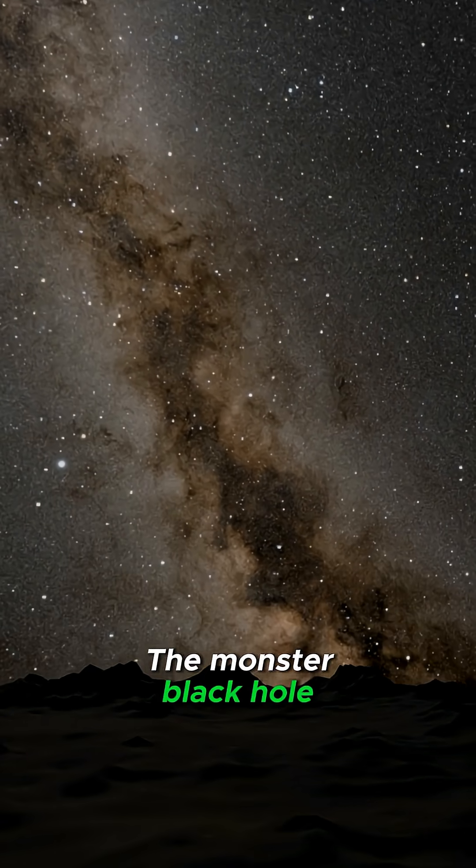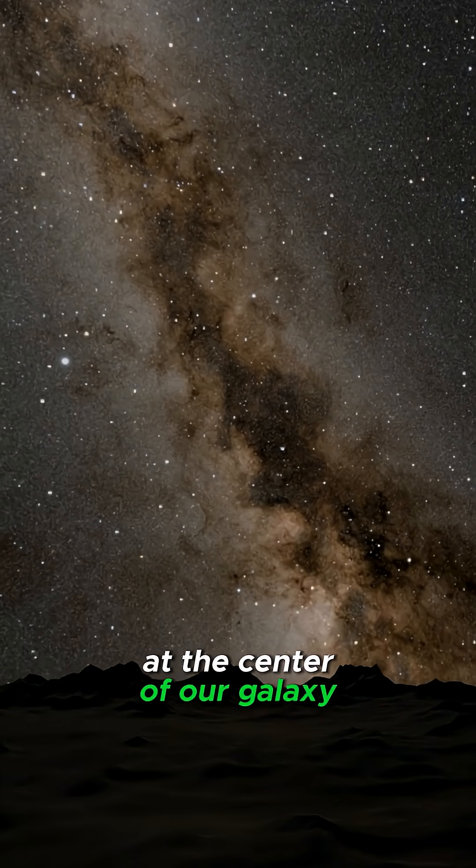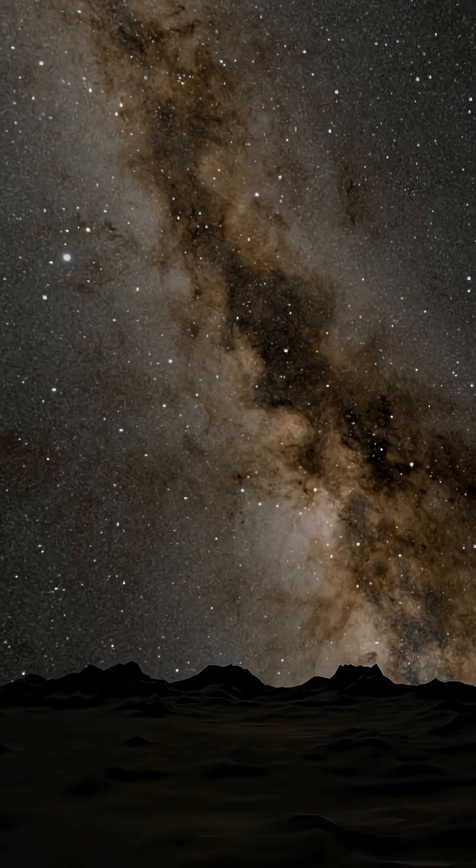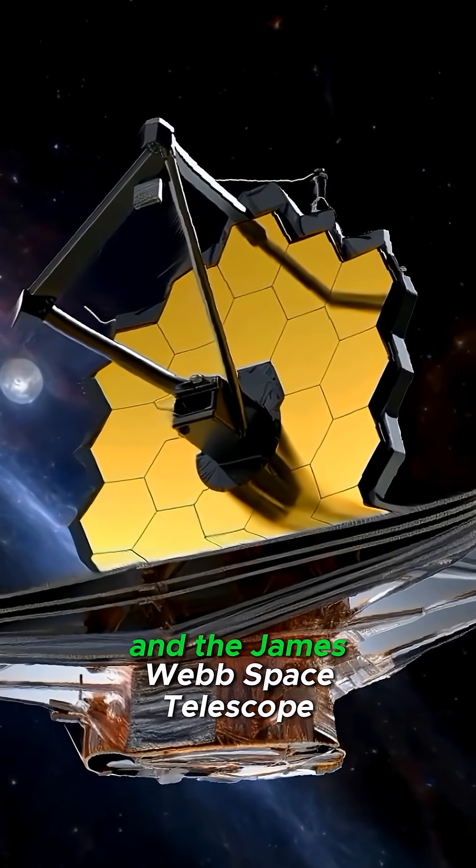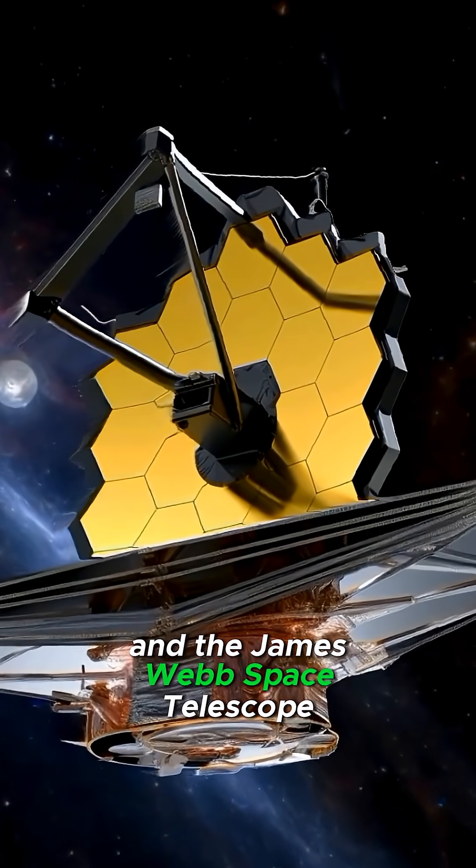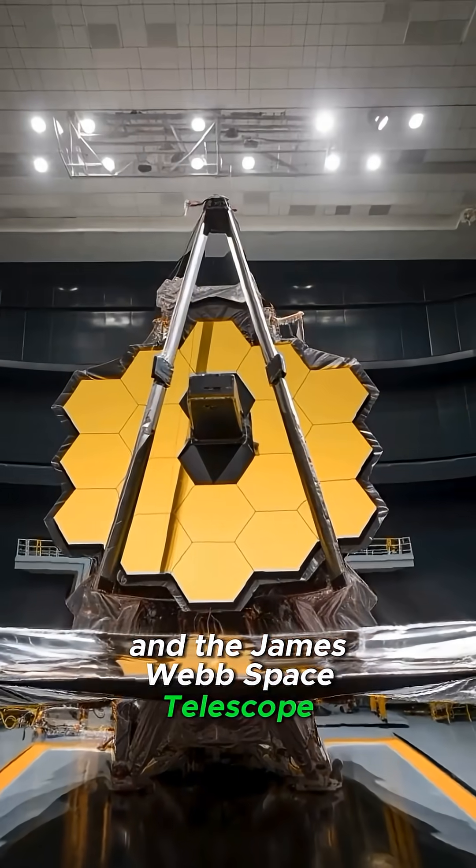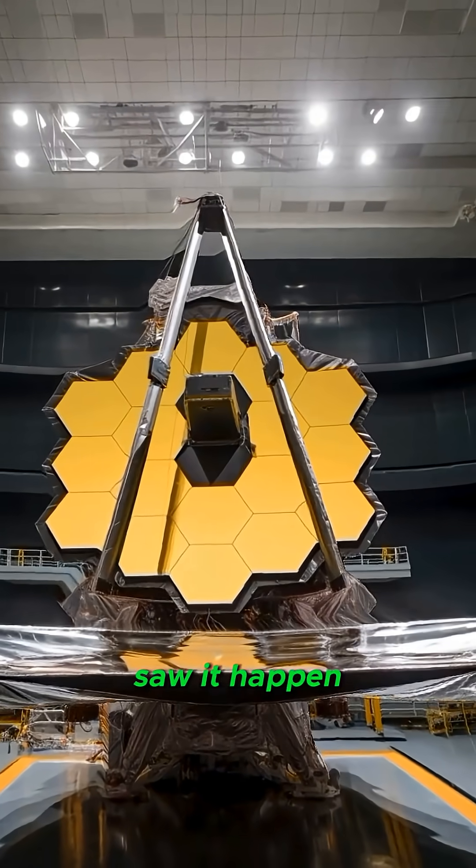The monster black hole at the center of our galaxy just burped. And the James Webb Space Telescope saw it happen.